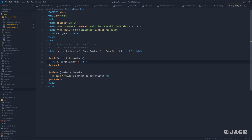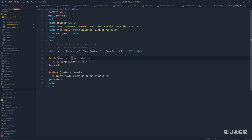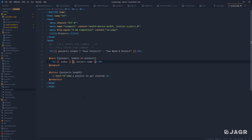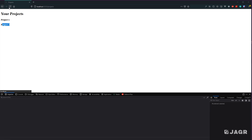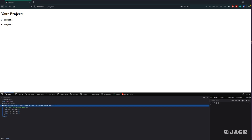If you happen to need the index from this loop, you can do that as well. Just wrap your singular project item within parentheses, and the second parameter is going to be the index. So here we can prefix our name with the index and put a hyphen in between. Save, and now we should see zero - Project One, one - Project Two.